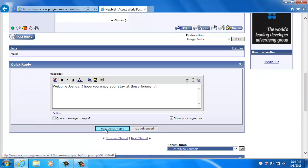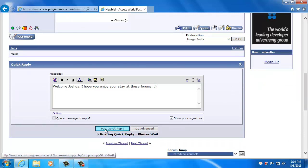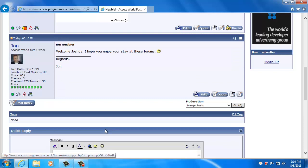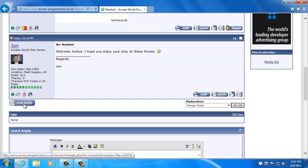Then just click post quick reply. Very simple. There's also an option here, post reply.